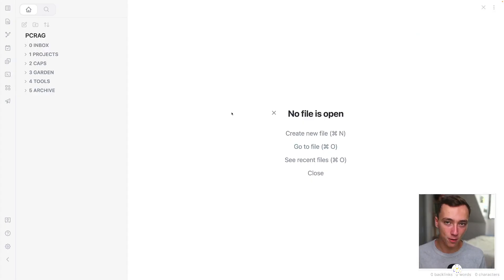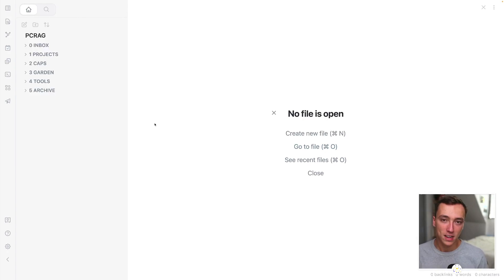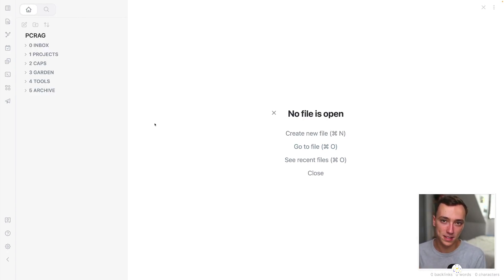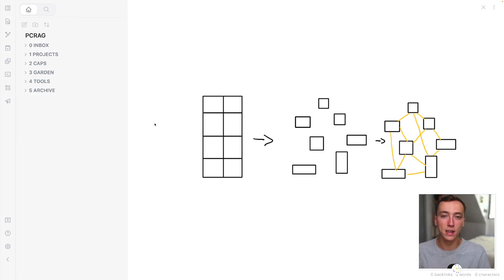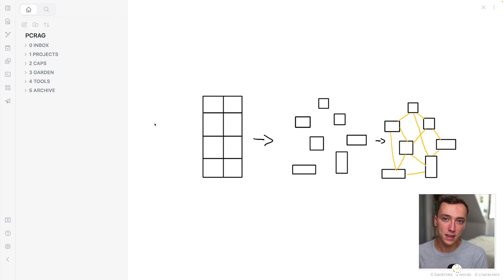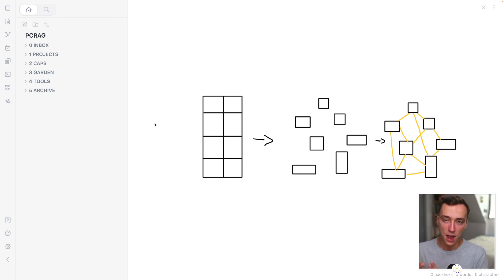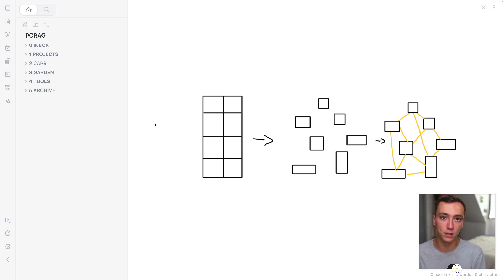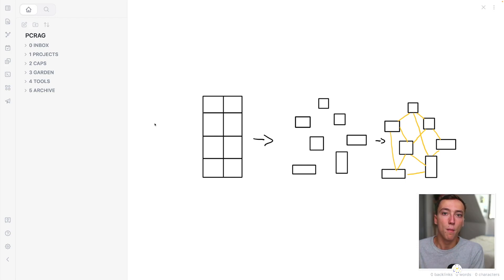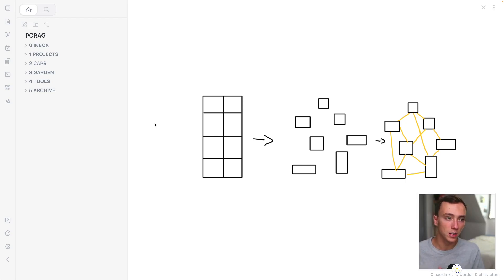You might already have heard of Zettelkasten. Zettelkasten is basically an organization method that says the following thing. Every content we consume is basically an assembly of concepts. So the idea is to identify those concepts and to isolate them inside of their own notes. This way, you have all of your concepts that are in their own notes, and you can assemble them much more easily inside of your own content, inside of your own creations.